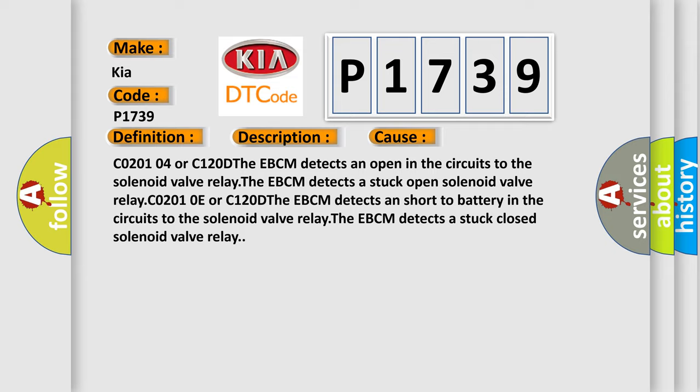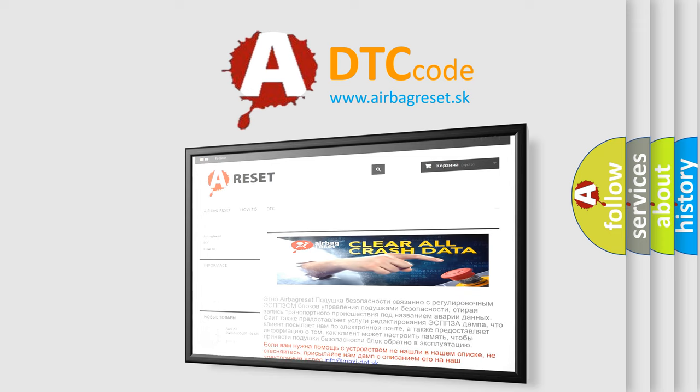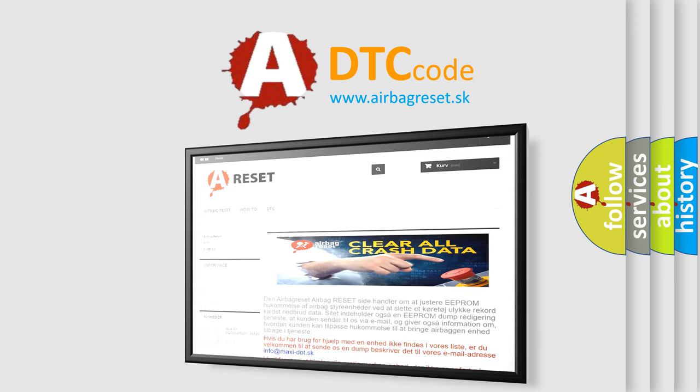The Airbag Reset website aims to provide information in 52 languages. Thank you for your attention and stay tuned for the next video.